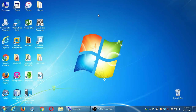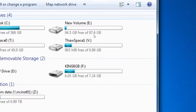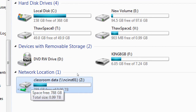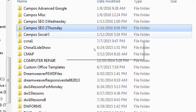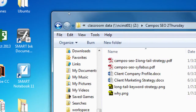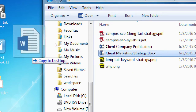In case you forgot, your computer should be on. On the top left corner, open the computer window. You'll see various drives and the network location. Double-click network location class from data Z, then scroll down to my folder, which is Campos SEO Thursday. Those are the notes for this class, so double-click that. Drag the files you need to your desktop or flash drive. The one we need right now is the one called client marketing strategy.